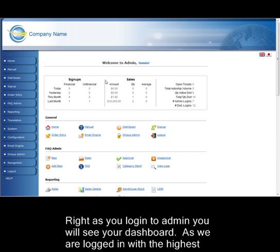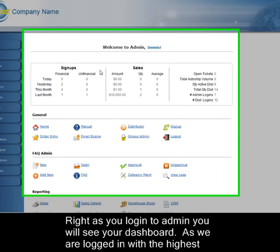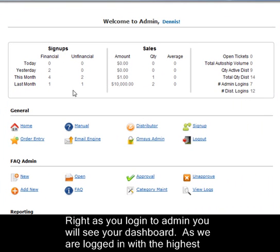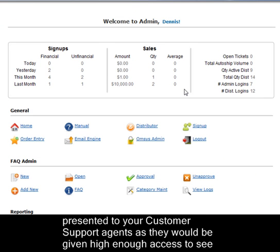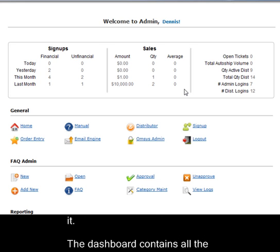Right as you log into admin, you will see your dashboard. As we are logged in with the highest permissions, the dashboard is presented to us. This information would not be presented to your customer support agents, as they would not be given high enough access to see it.